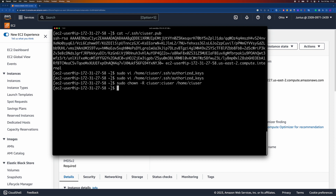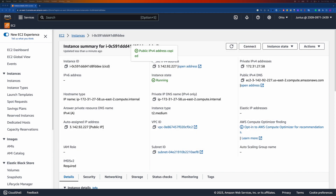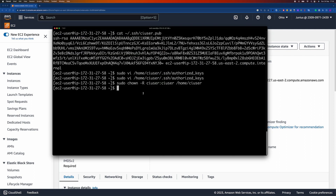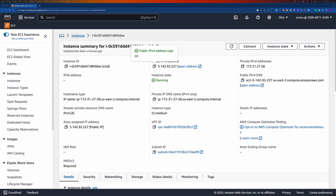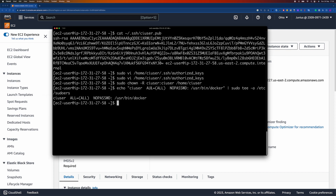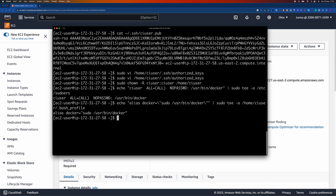The next step is to configure Docker commands for the ci-user. By default, Docker commands require root privileges. To allow the ci-user to run Docker without sudo, we need to add them to the Docker group using the following command. This will enable the user to run Docker without specifying sudo.